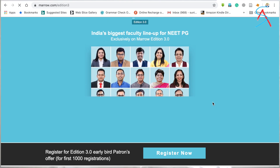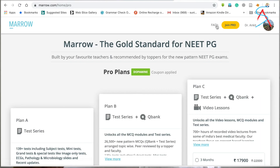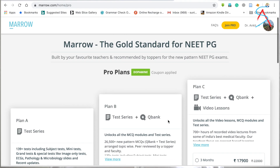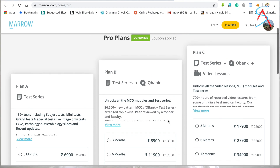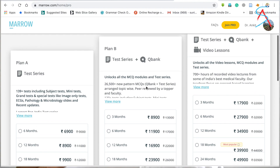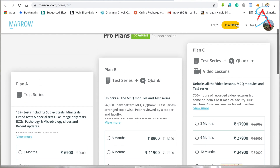Mero has very good faculty, and a lot of toppers have used this application to get a good rank. It offers three plans. Plan A consists of only a test series — if you have joined any coaching and have already prepared, you can join Plan A for a particular duration. Plan B consists of question banks with a test series.